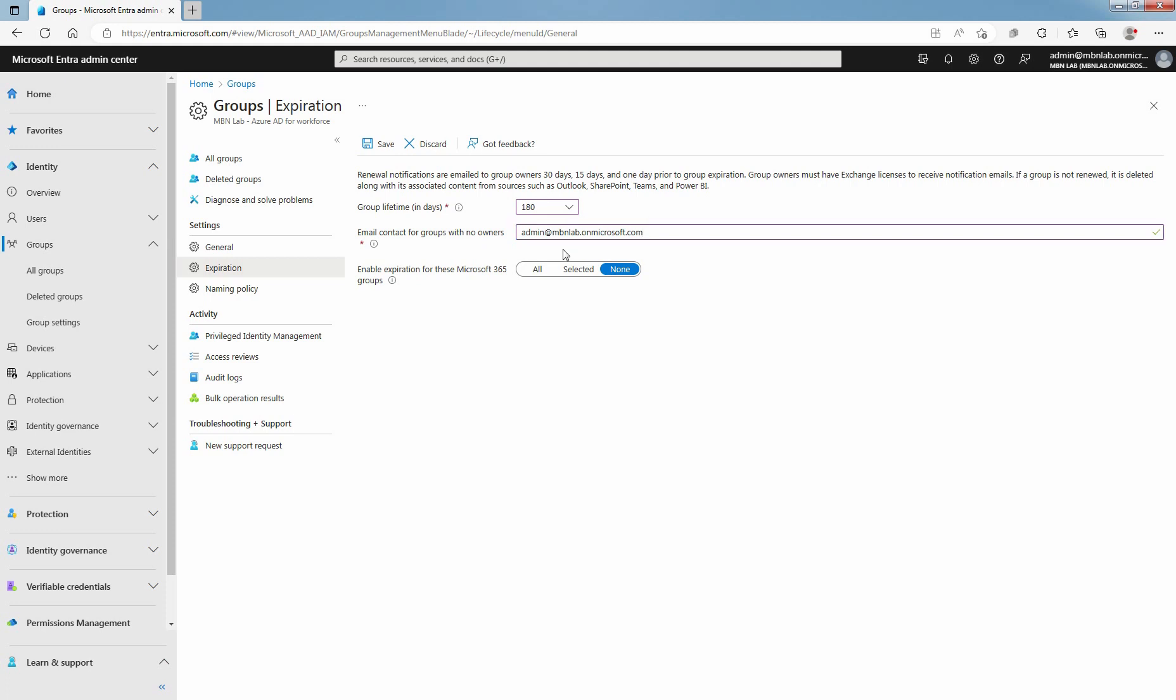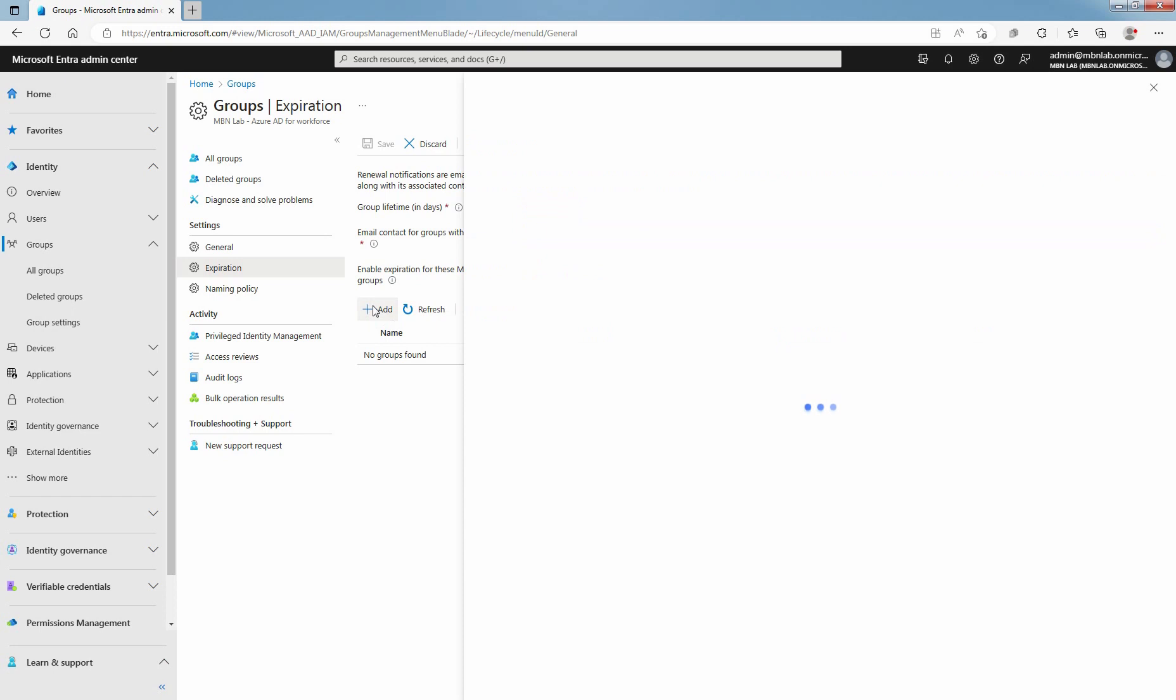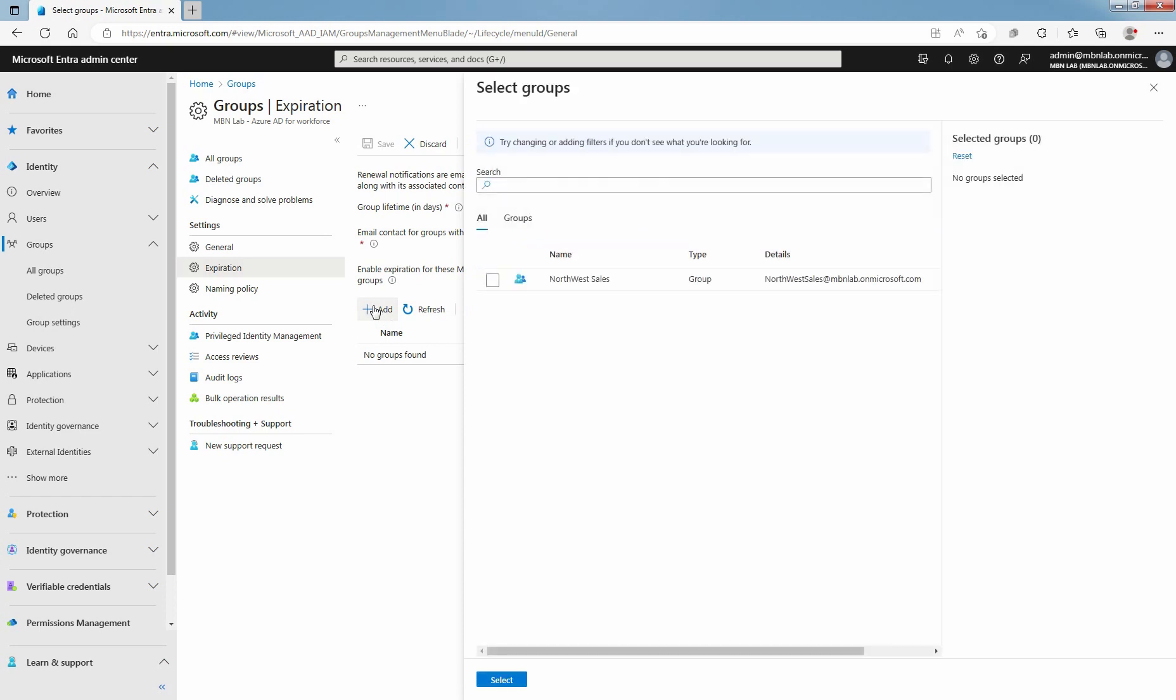For this example, click on Selected. Click on Add. Select the group to configure Group Expiration Policy. Click on Select.